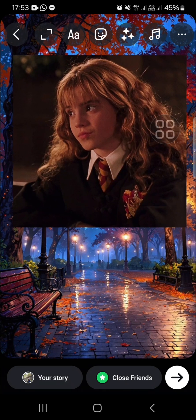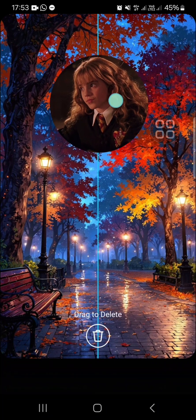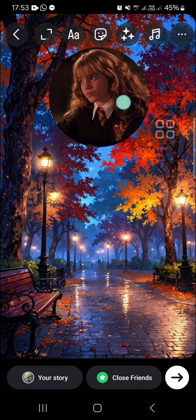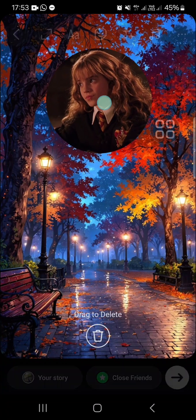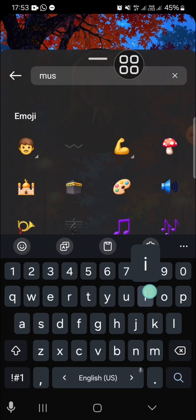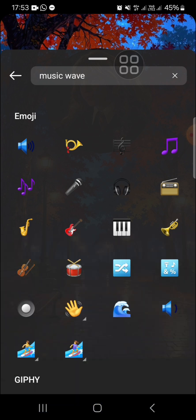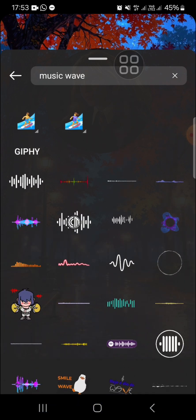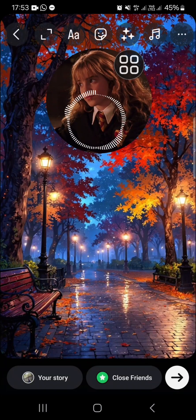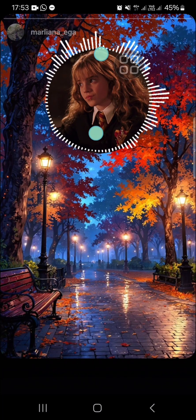The photo has been added to the Instagram story. You can tap to change the shape, then make it larger like this. Next, I'm going to go to the sticker icon again and search for 'music wave' just like this.